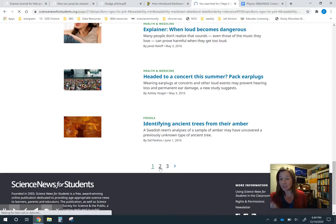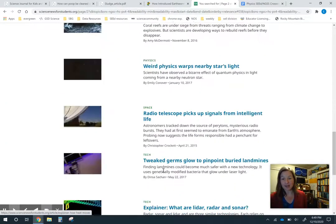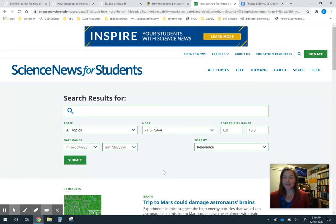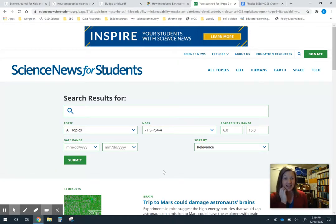There are two or three pages of articles that align to that standard. I hope these three websites are useful and that you can find ideas for your classroom and high-quality science resources to use with your students as they're learning to read, analyze data, and more. Have a great winter break and I will see you in January.